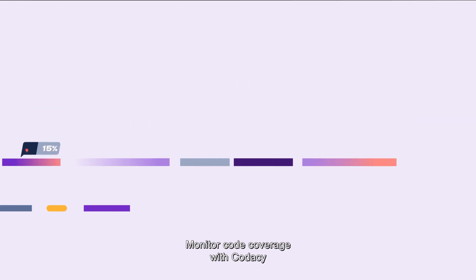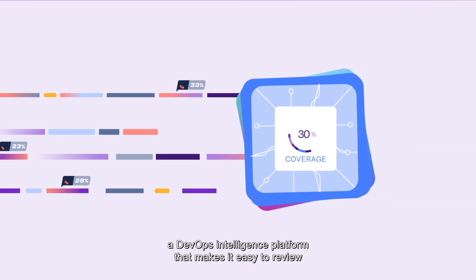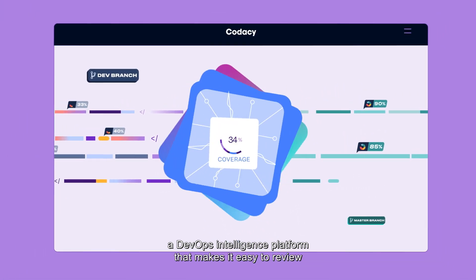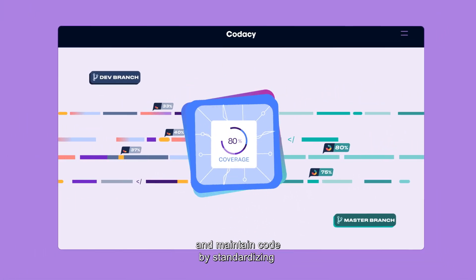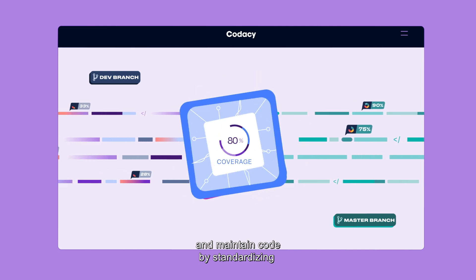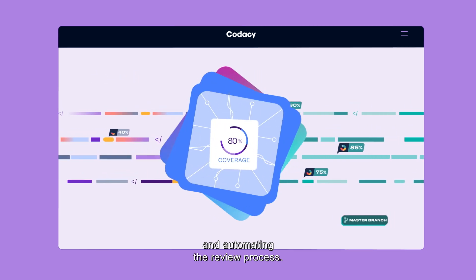Monitor code coverage with Codacy, a DevOps intelligence platform that makes it easy to review and maintain code by standardizing and automating the review process.